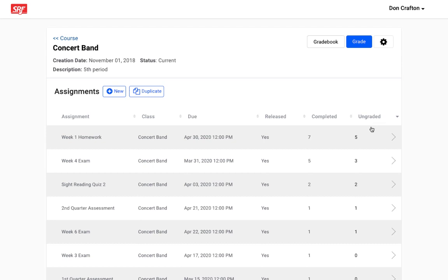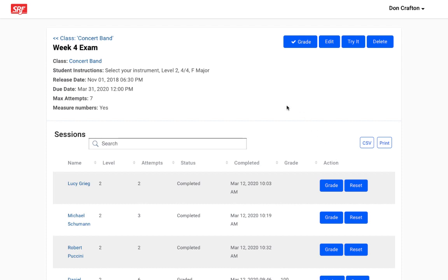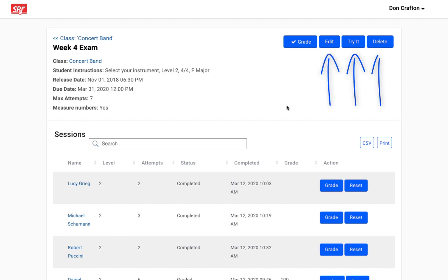Clicking on any of the assignment rows will take you to an overview page for that assignment. Now we're on the overview page for this assignment. Here you can view details about the assignment, manage your assignment, and view the status for your students. Also on this page you will have the ability to try it, edit the assignment, and delete the assignment. We'll talk more about the grade all feature later.